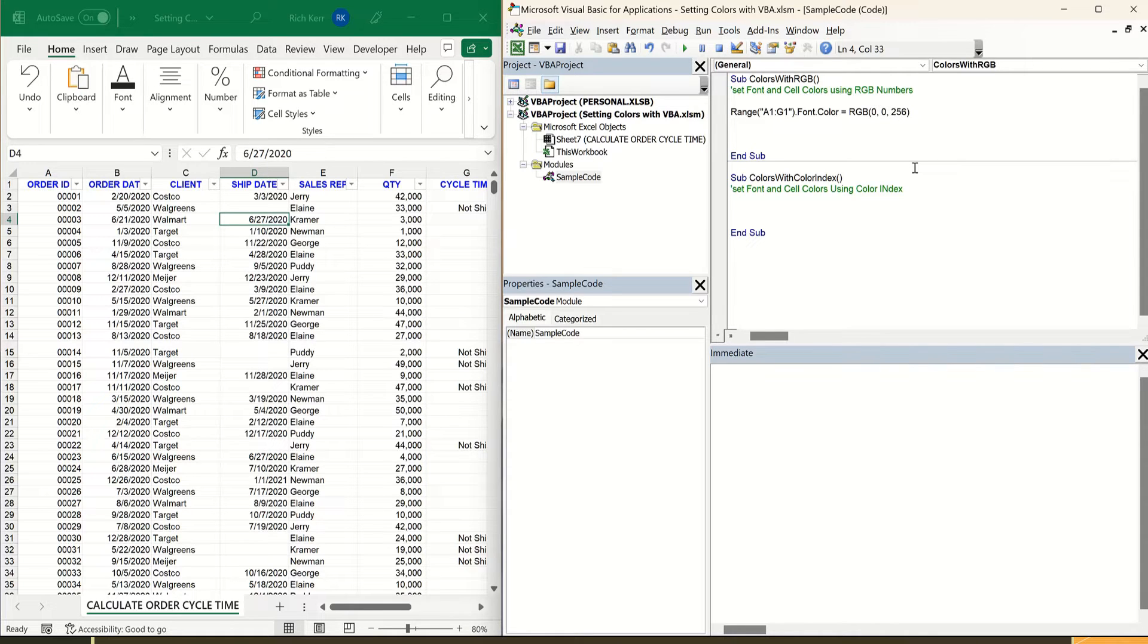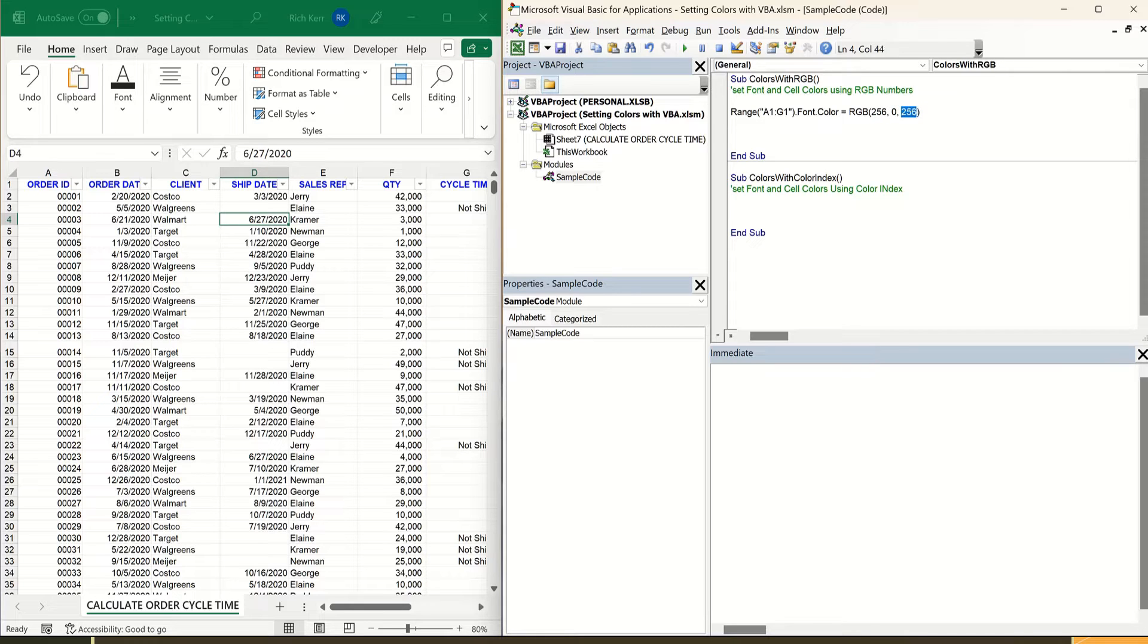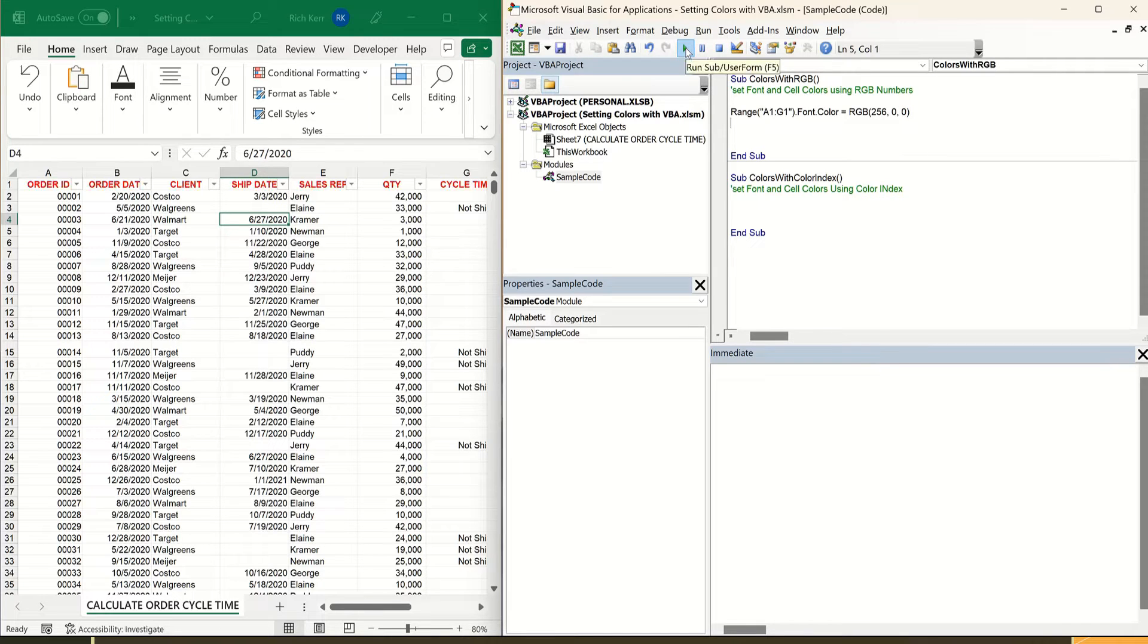So similarly, if I wanted it to be red, then maybe on the red color coordinate I'd say 256 and then 0 on green and 0 on blue. And then we'll run the code after making that change, and now we can see that the font is red.